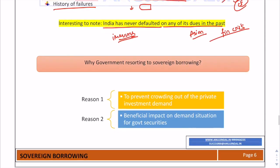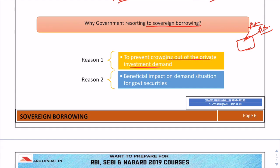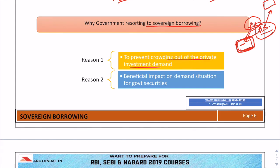Now, why is the government resorting to sovereign borrowing? The first reason is to prevent the crowding out of private investment demand. As investment demands are going down due to global trade tensions, the Indian government has decided to finance public investment demand through sovereign borrowing, so that private investment demand can still be met from domestic money.